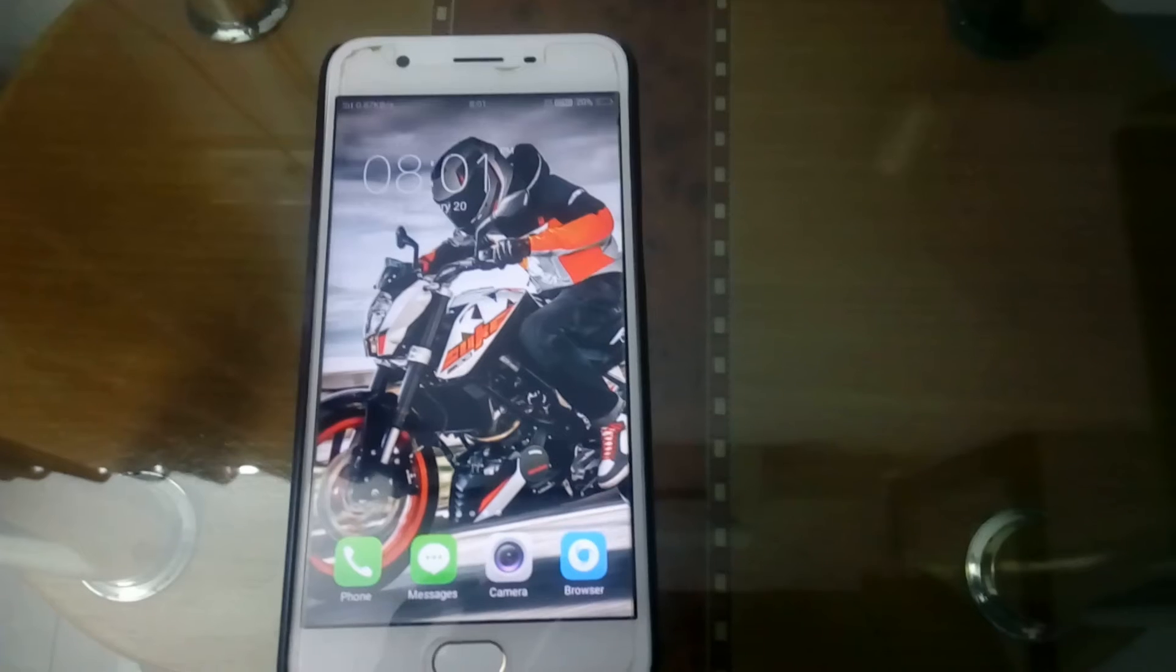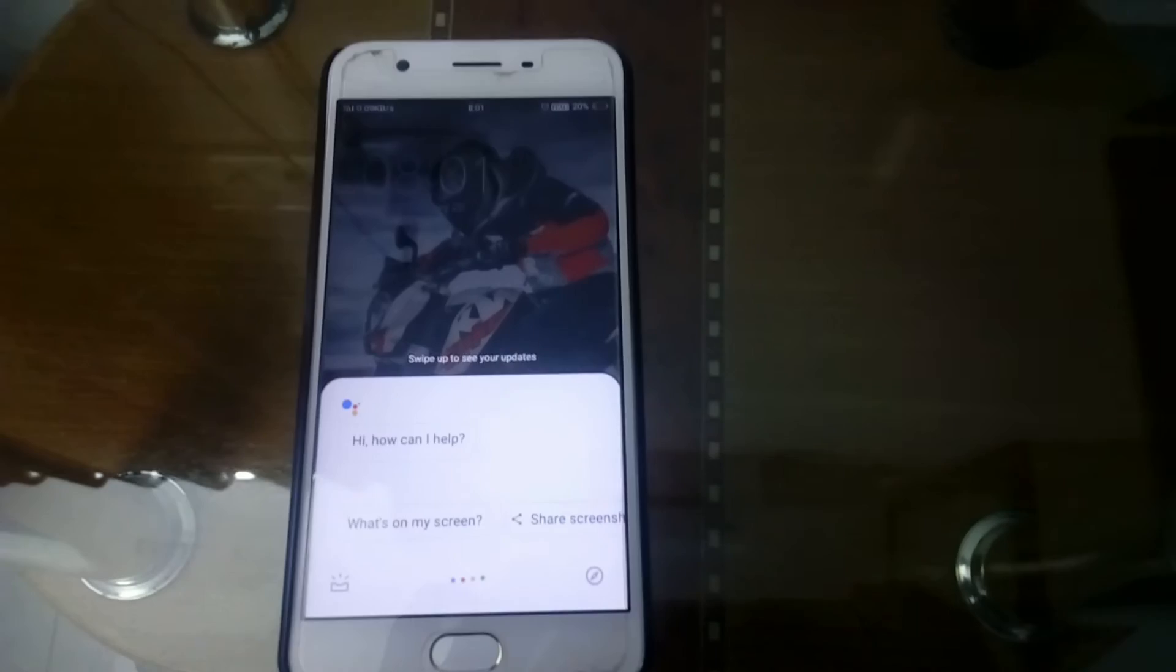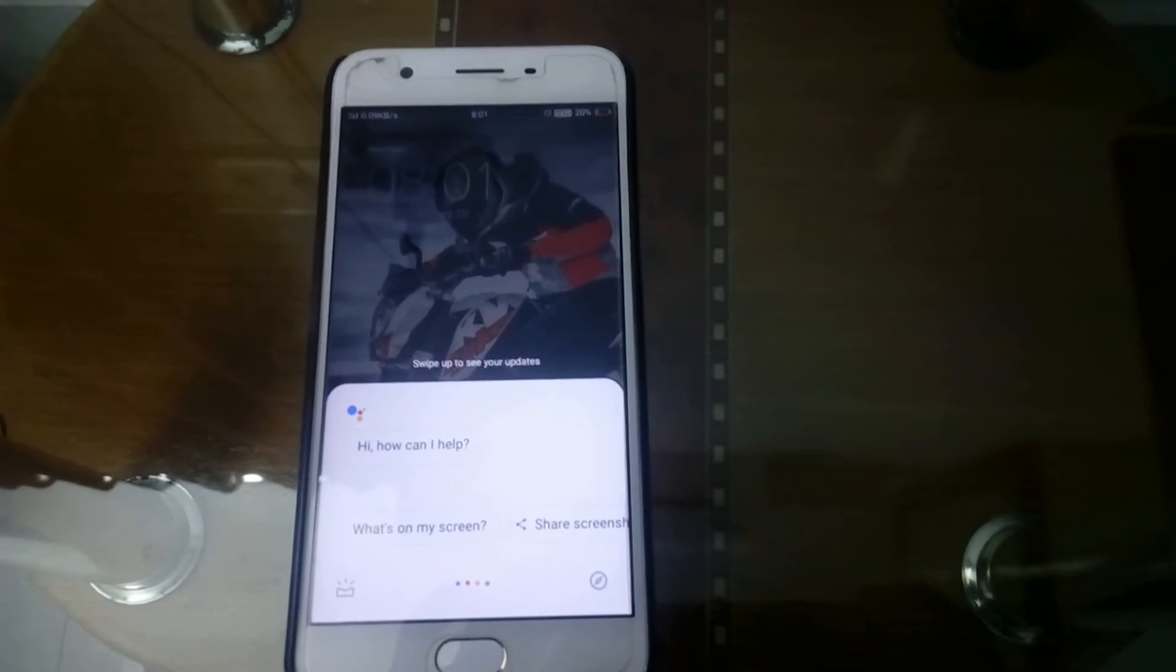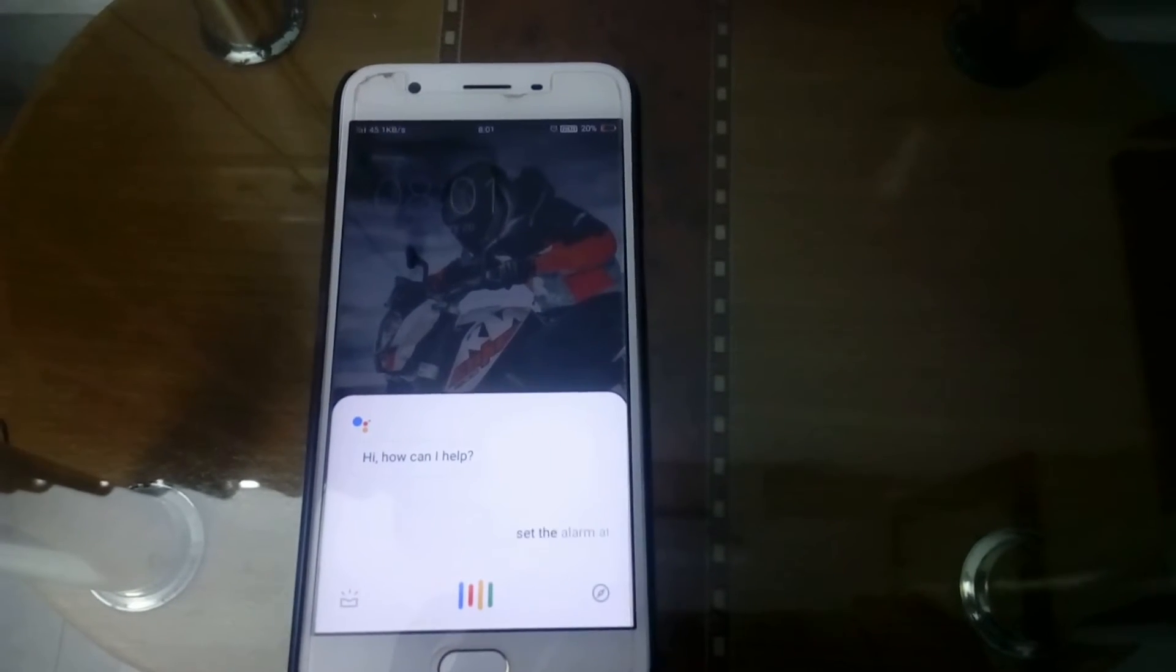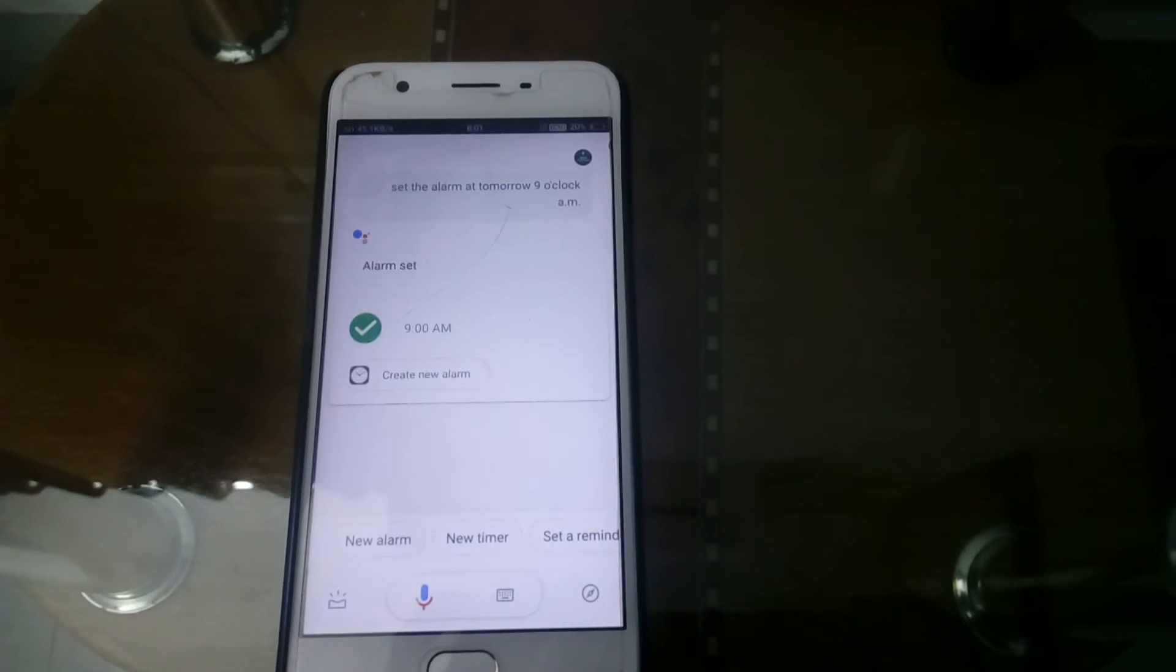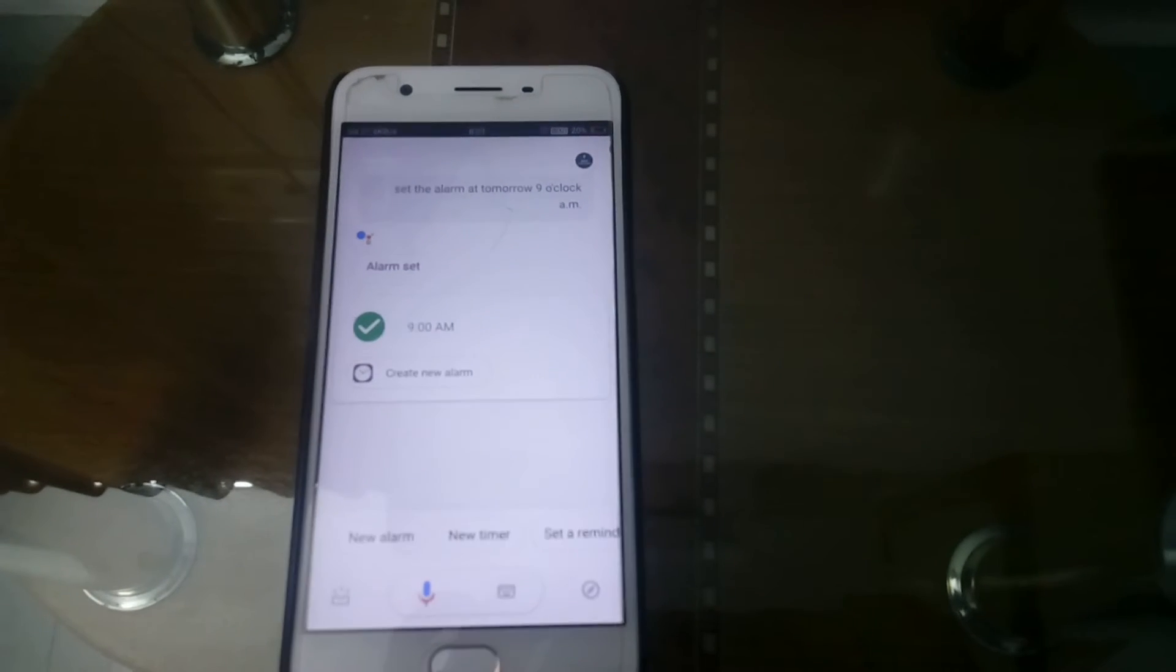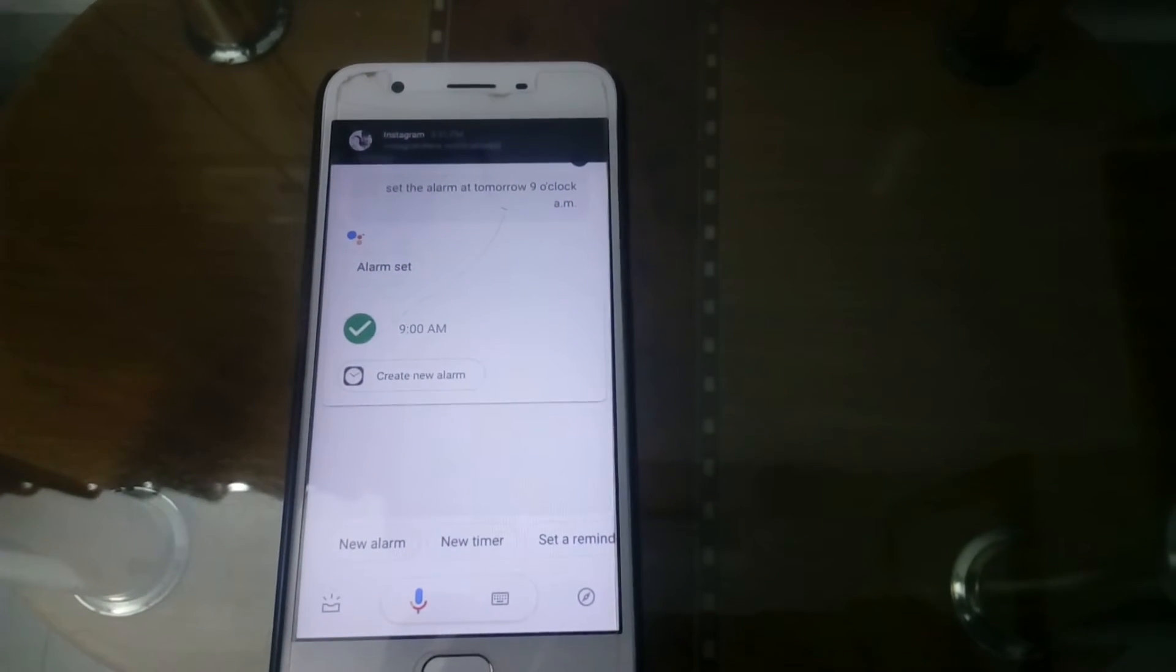Yes, it's completed. Okay Google, set the alarm at tomorrow 9 o'clock AM. Done, your alarm set for tomorrow at 9 AM.